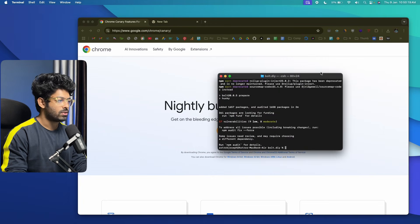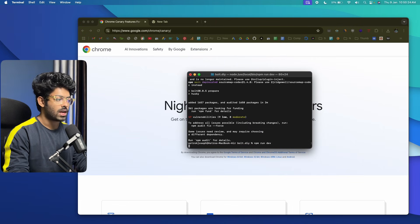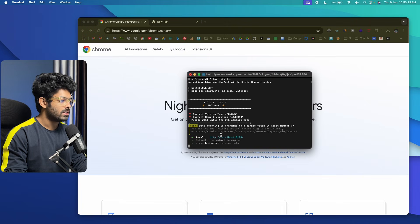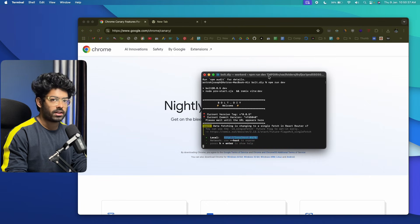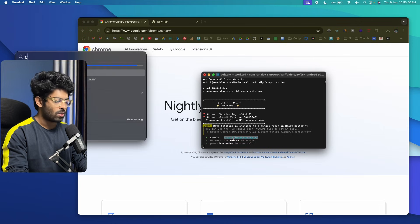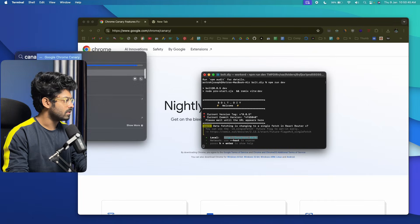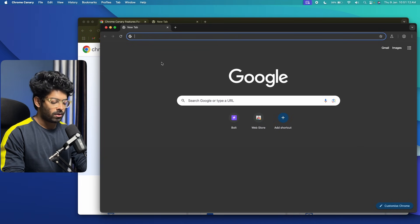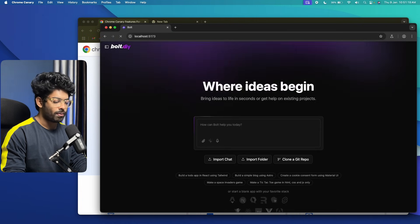The last thing to do is run npm run dev to start the development server. Wait a few seconds and the local development URL will appear in the terminal. Copy that URL and make sure you keep the terminal window running — otherwise the application won't start. Open Google Chrome Canary, paste the URL, and hit Enter. That should start Bolt.diy locally on your machine.